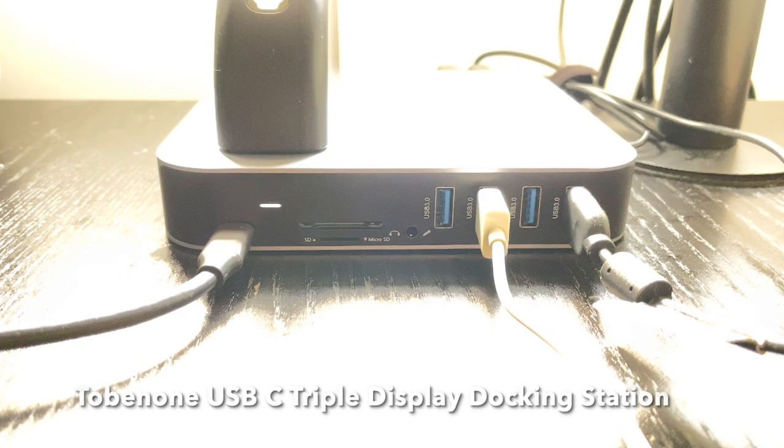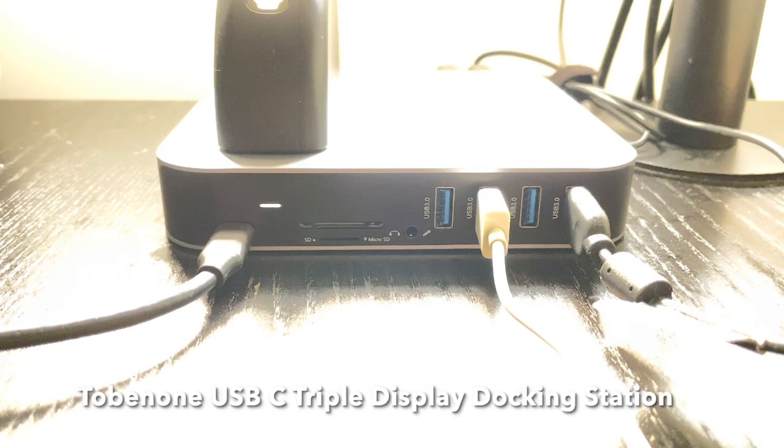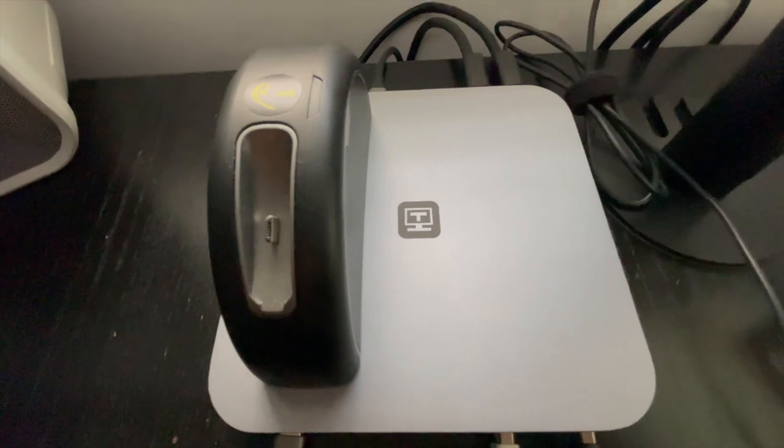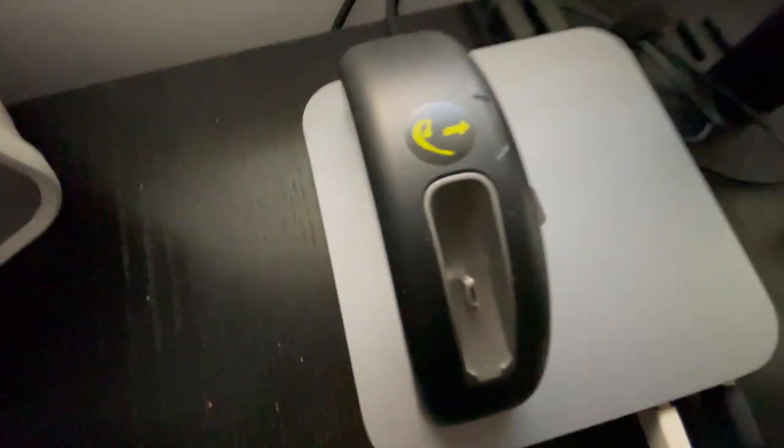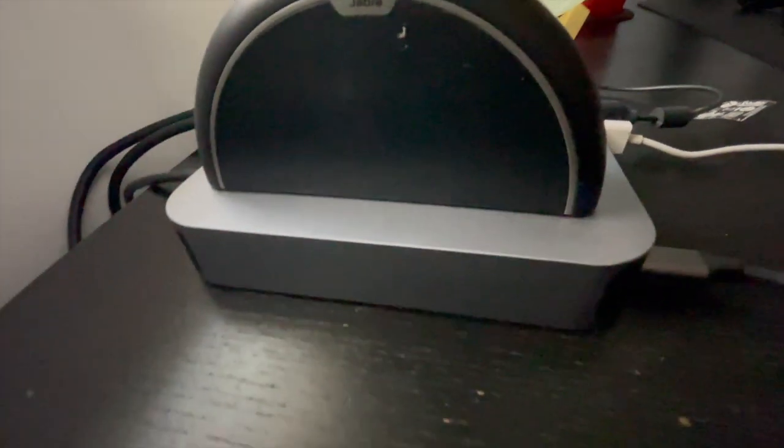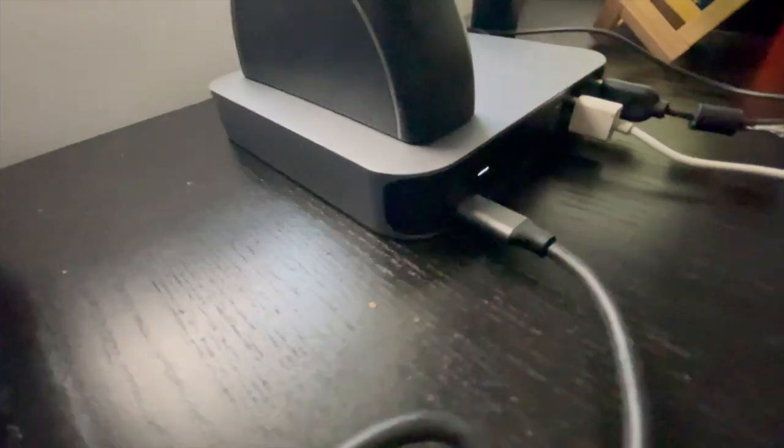Next up is the Tobinone USB Type-C triple display docking station. This is what really brings together all the components on my desk—the keyboard, the MacBook Pro, the webcam, and the power.